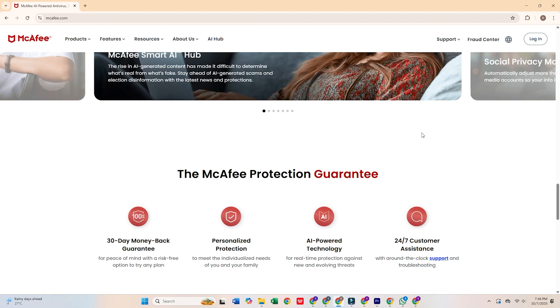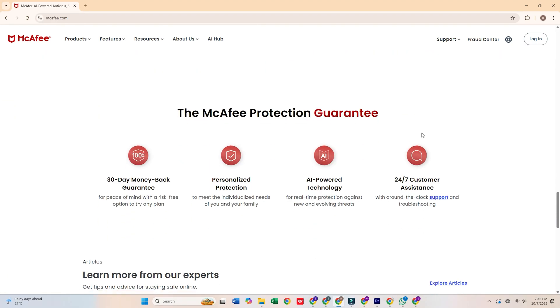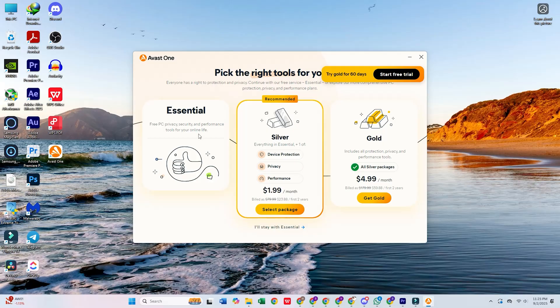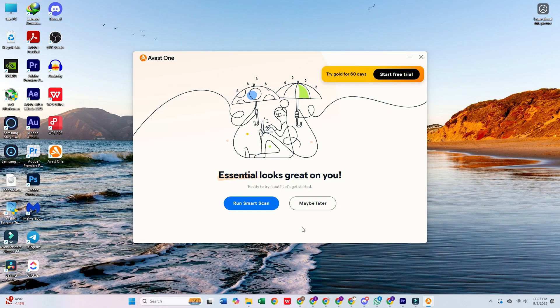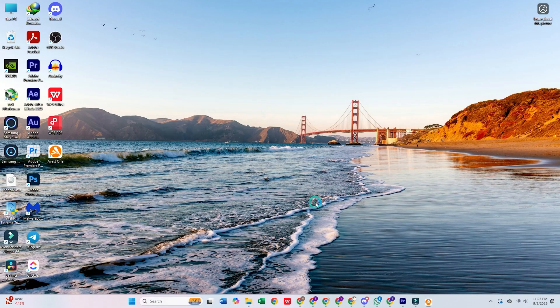For a lighter, more efficient solution, try Avast Free Antivirus. It offers strong protection without the lag.